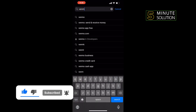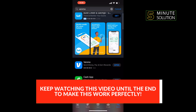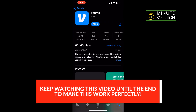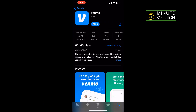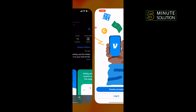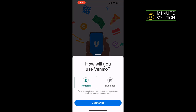Search for Venmo here, and all you have to do is install Venmo and tap on Open. Then tap on Create Account, select your account type, and tap on Get Started.